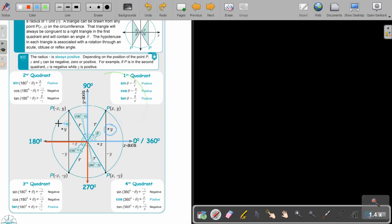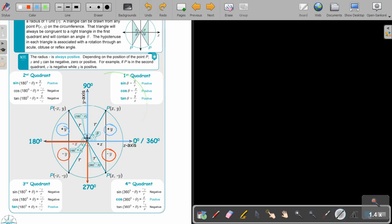Above the x-axis is positive; below is negative. And don't forget that R will always be positive.